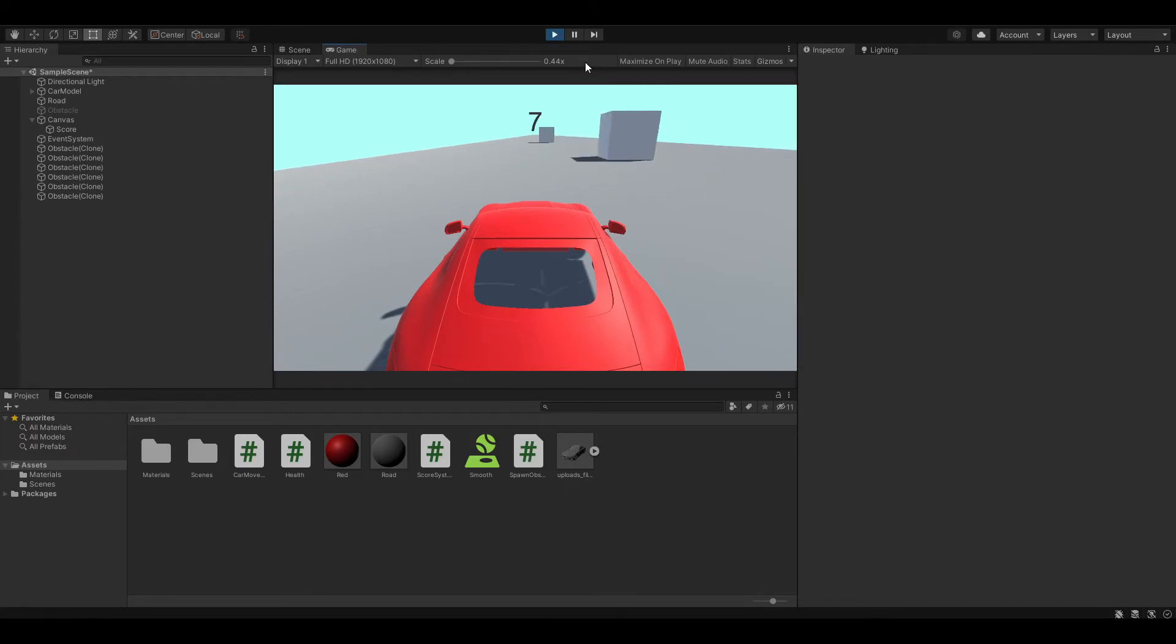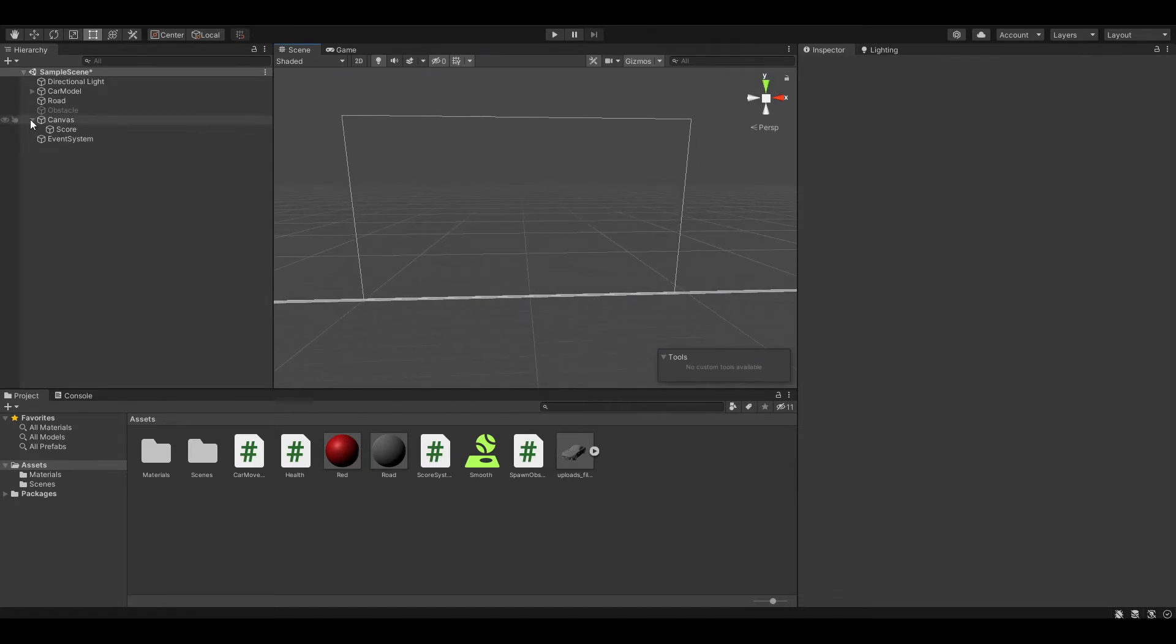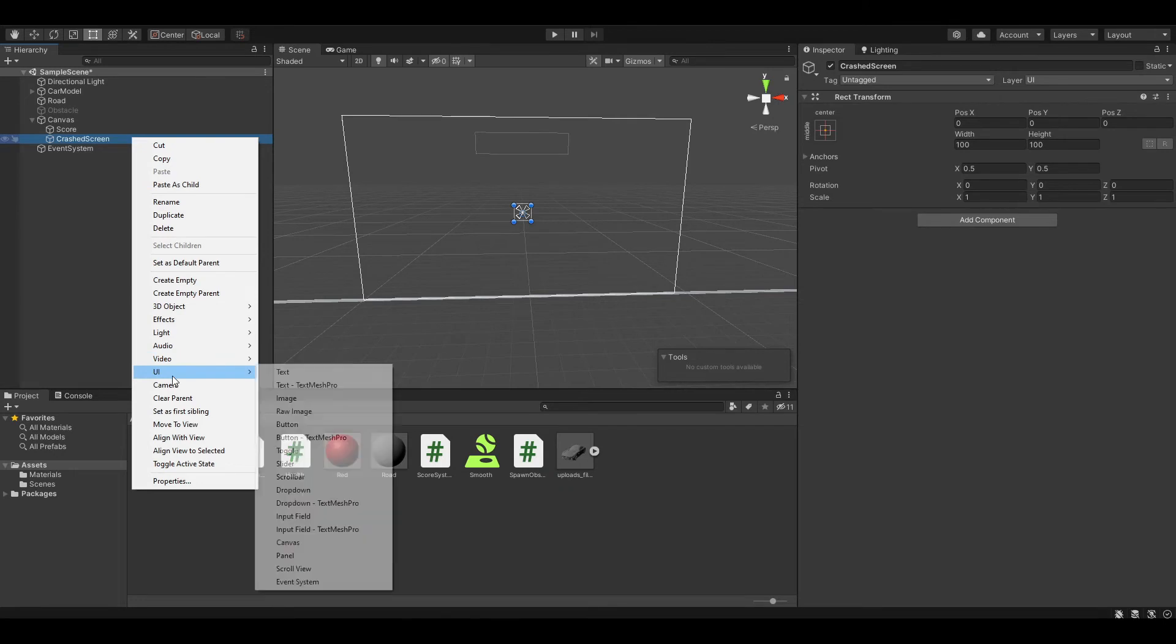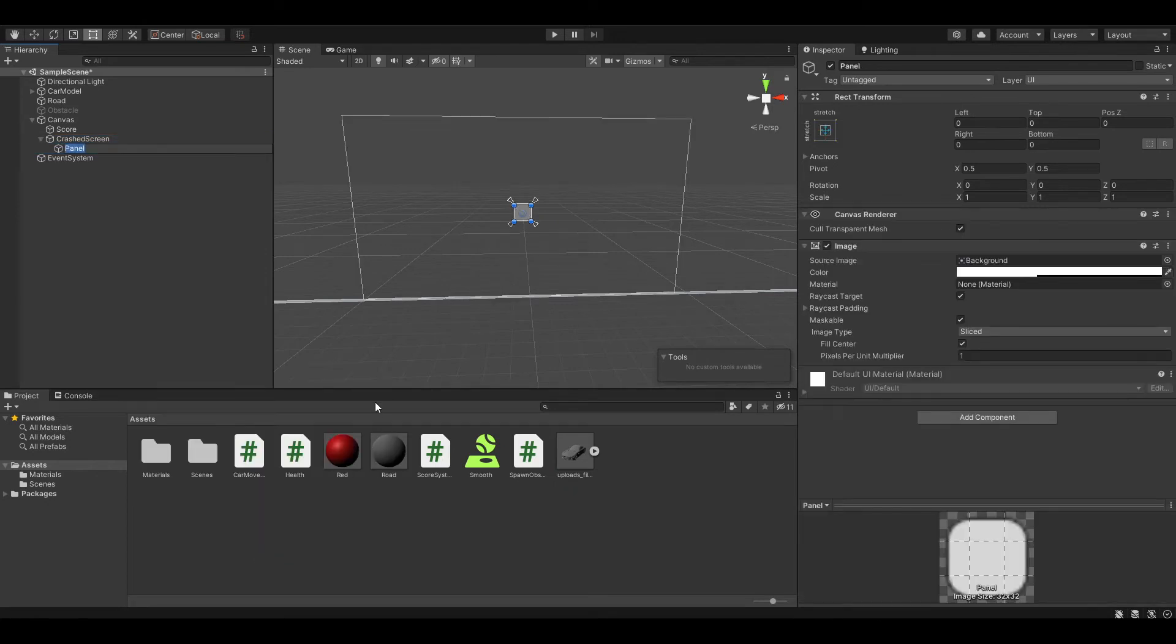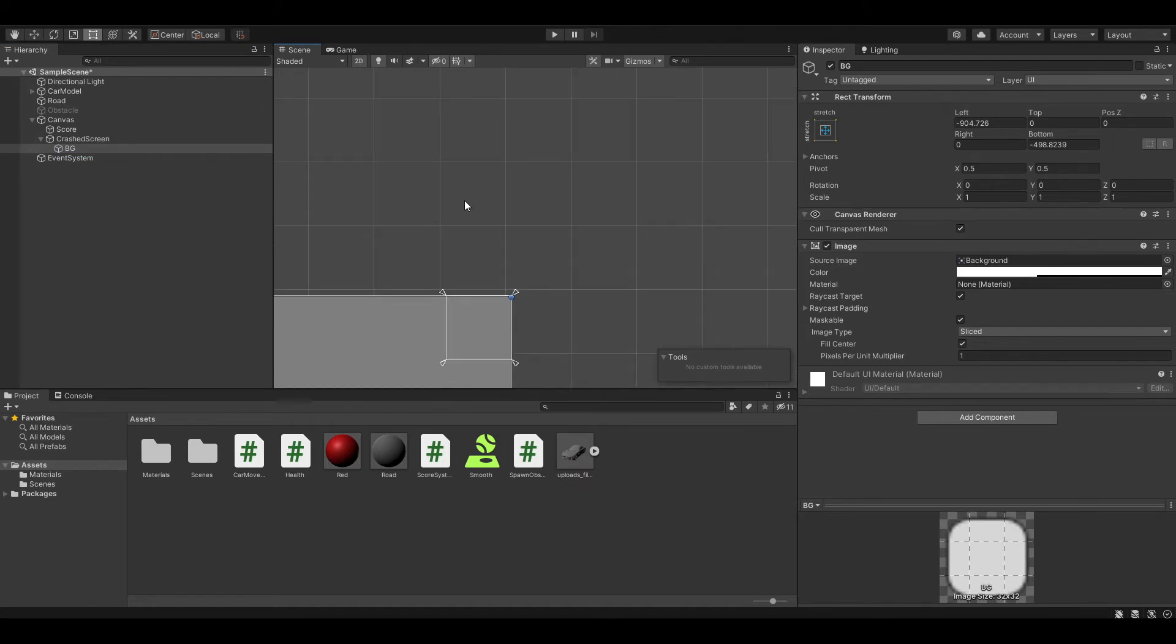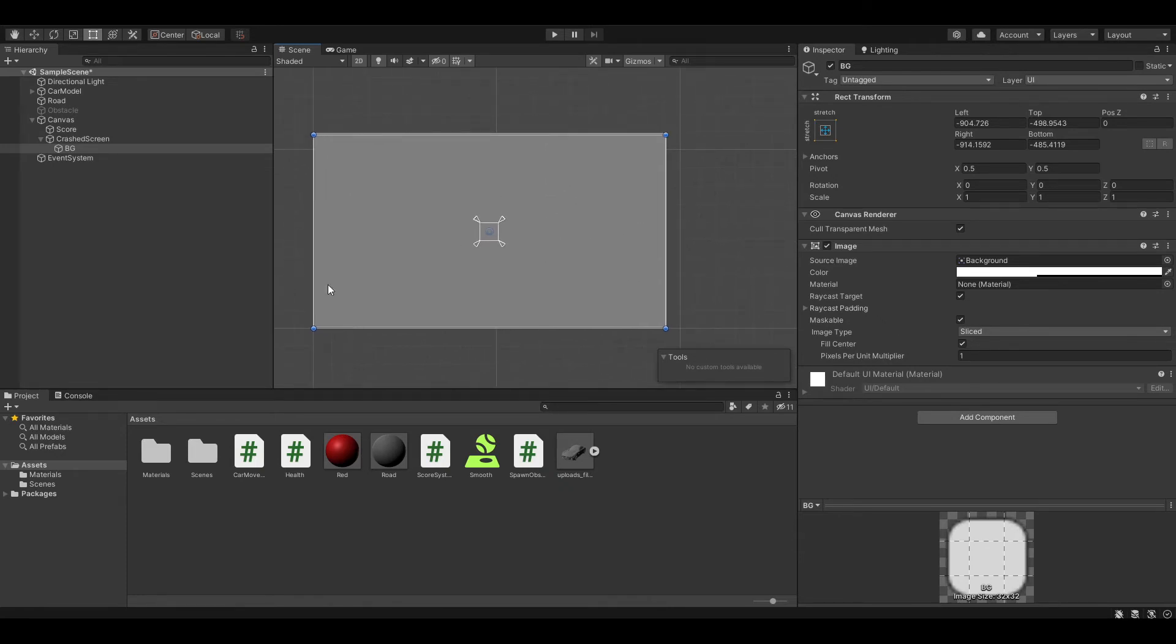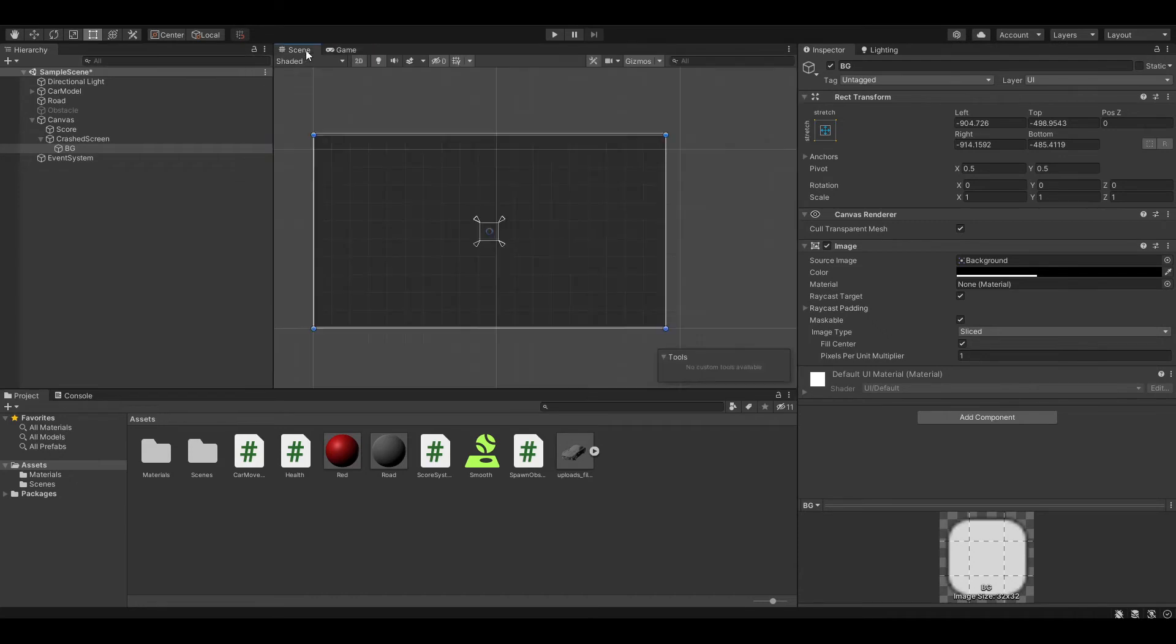Now let's create our crash screen. Go back to our canvas and create an empty object. Let's name this crash screen. You want to create some text in it. First, let's create a panel, UI panel, and let's name this BG, which is the background. To make the Unity 2D view, just click on that and now you can modify the UI easier. Let's drag it to the bottom corner to the top corner and change its background to black so that we have a dead screen or crash screen.